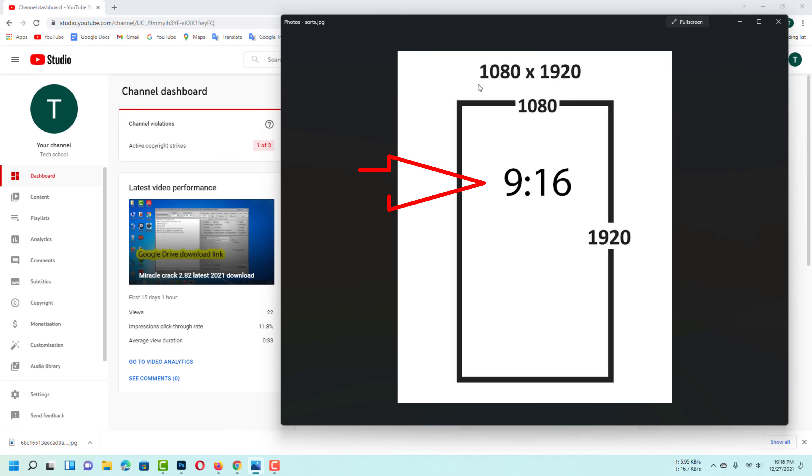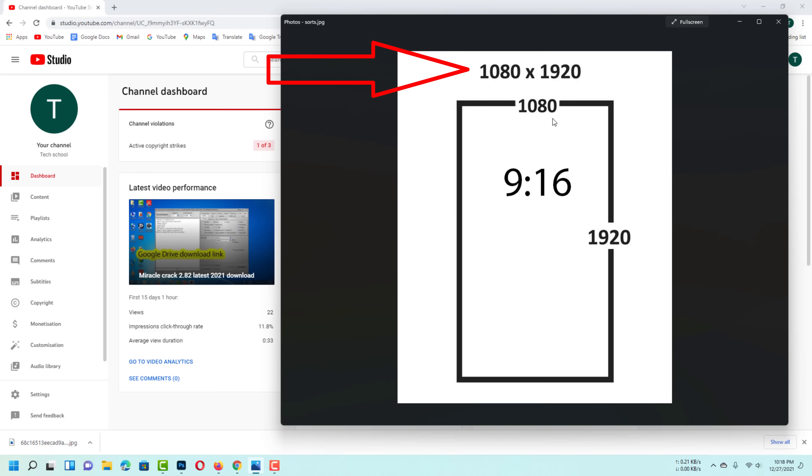To upload videos to YouTube, your video must have a dimension of 9:16. You can make the length 1080 and the height 1920 if you wish.